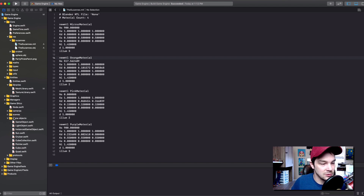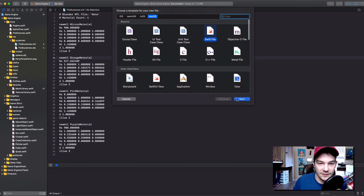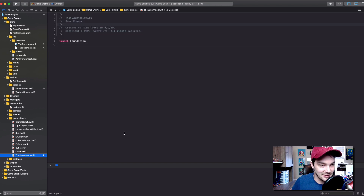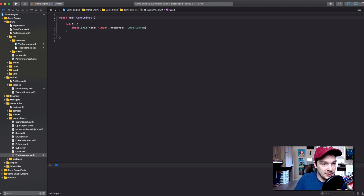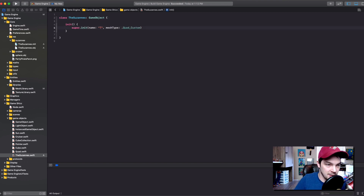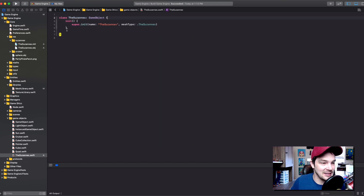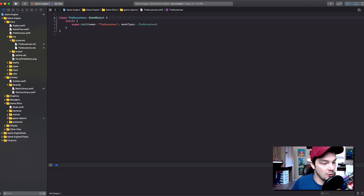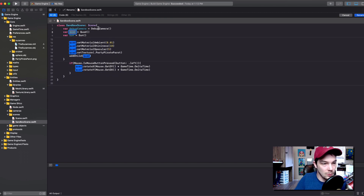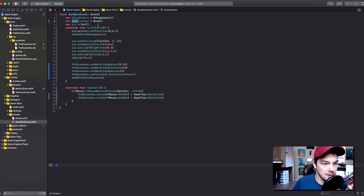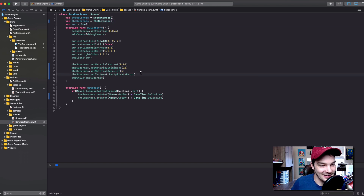Go to Game Objects and create a new Swift file called 'the Suzannes'. Take the existing Quad game object as a template and paste everything in, then replace all references to 'Quad' with 'Suzannes'. Now we have a Suzanne game object we can use in our scene. Go back to the Sandbox scene and rename the quad reference to 'the Suzannes' as well.